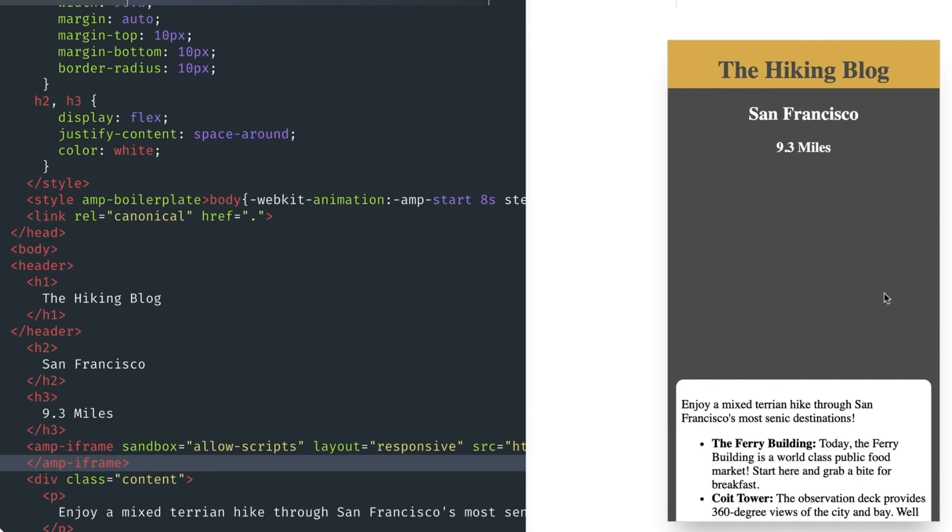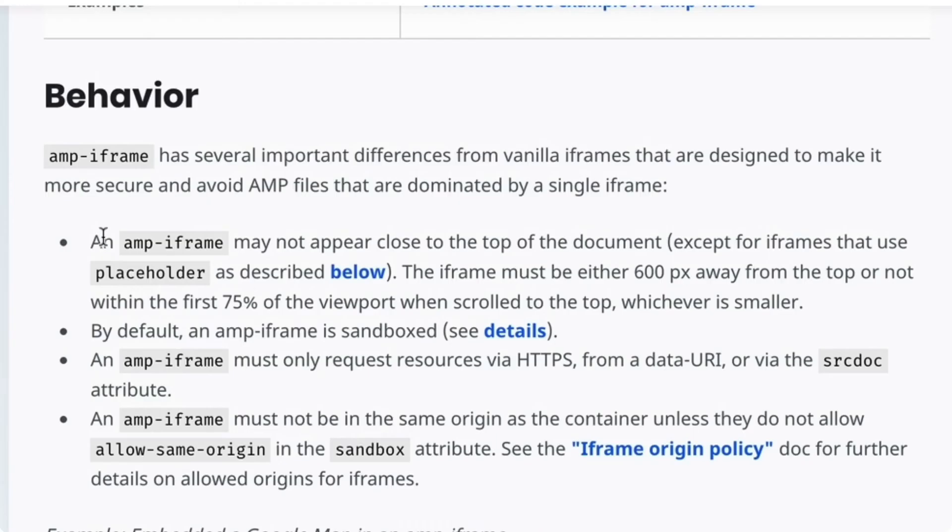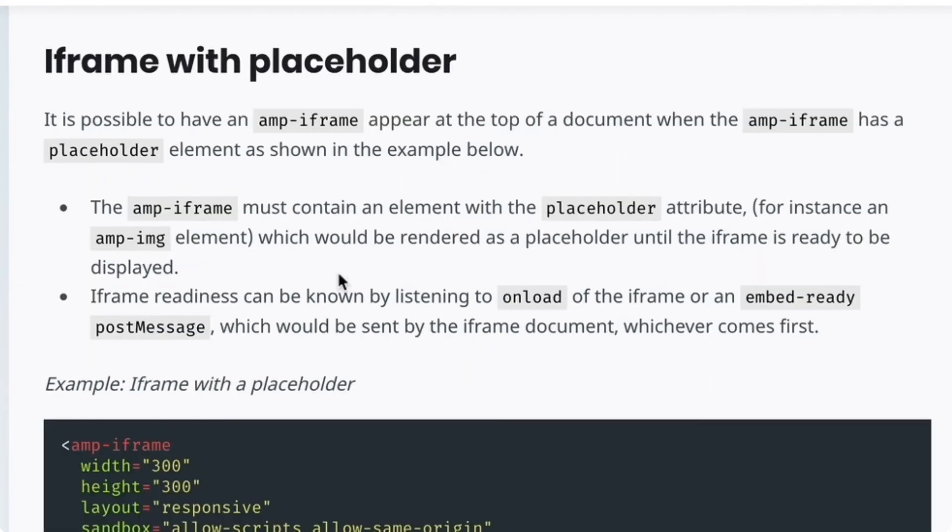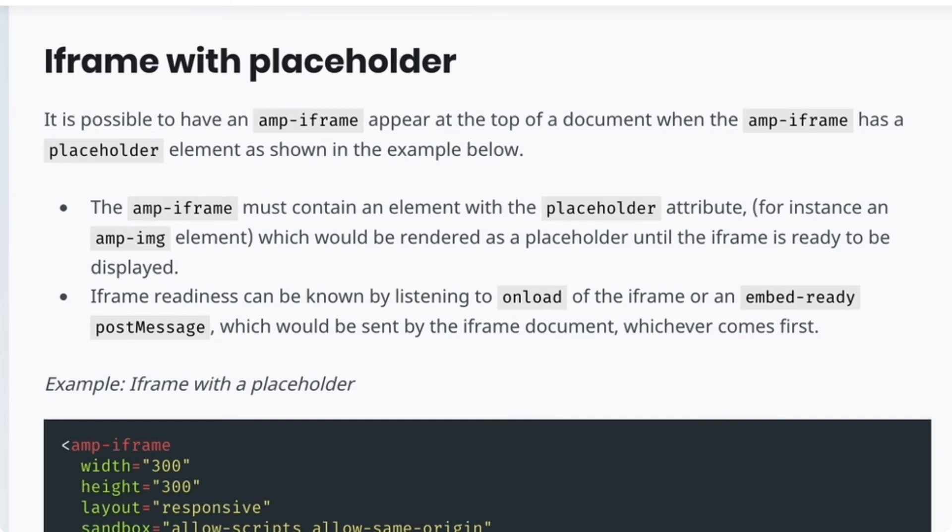I think this goes back to the first bullet on the documentation. An amp-iframe may not appear close to the top of the document, except for iframes that use a placeholder. I love loopholes. And this loophole exists because using a placeholder will increase the user's perceived performance.